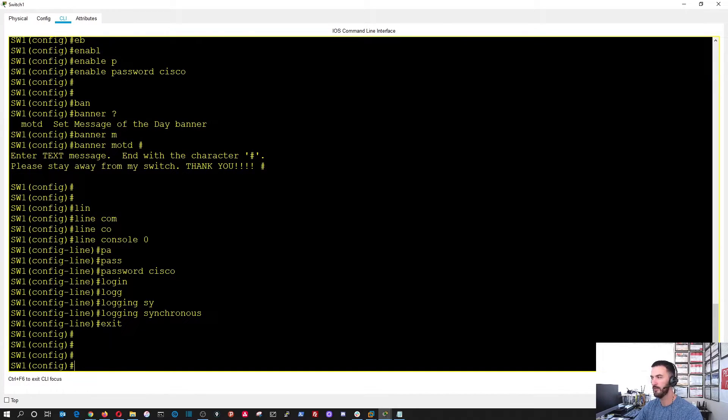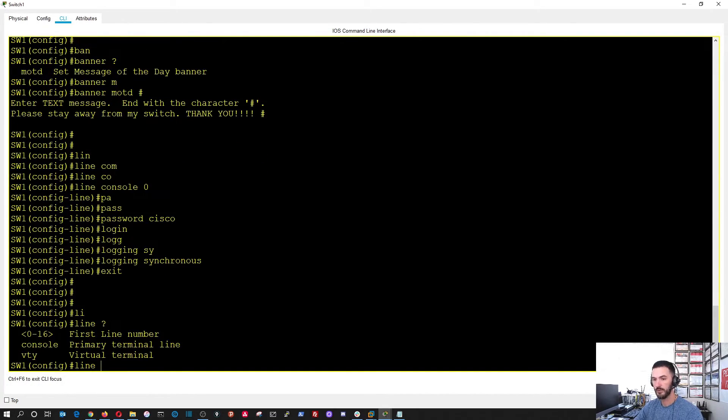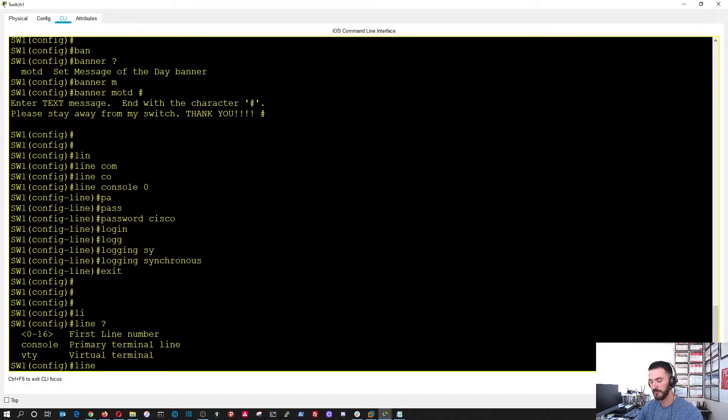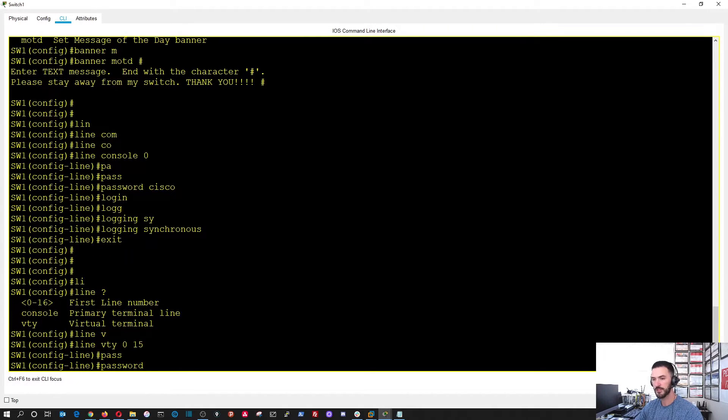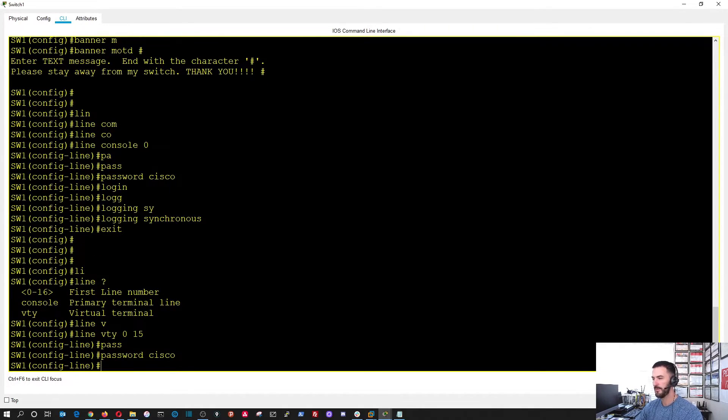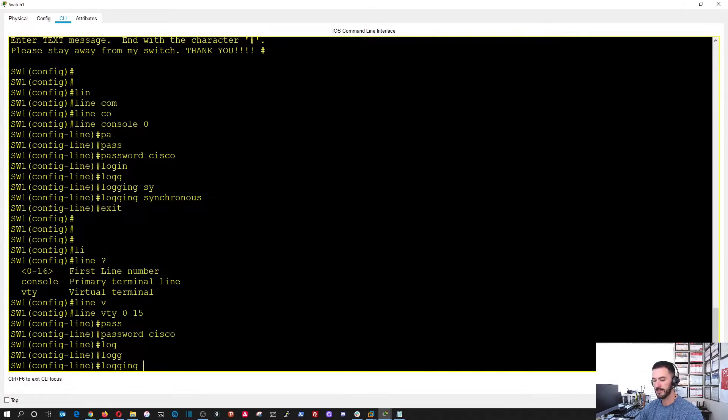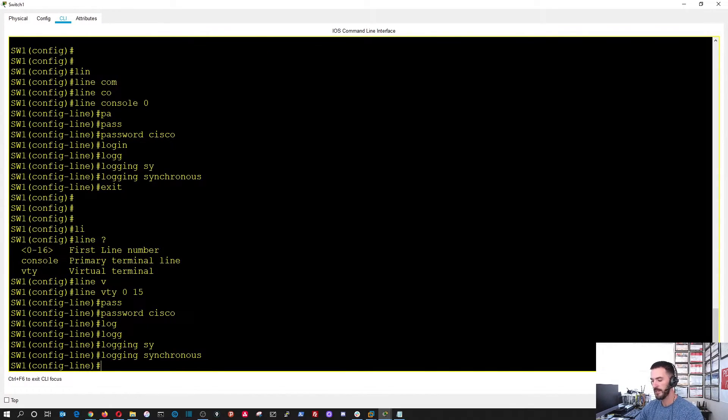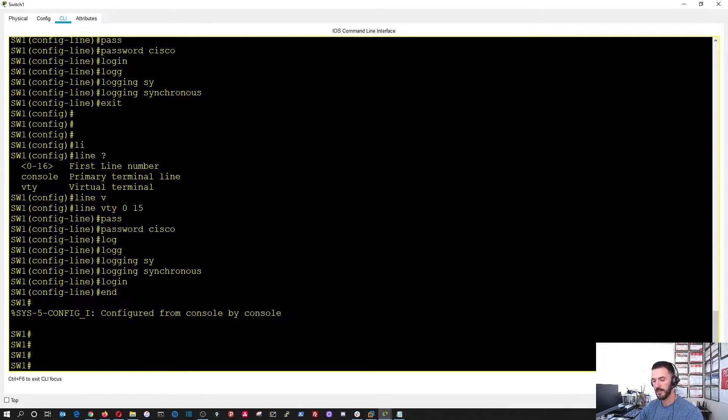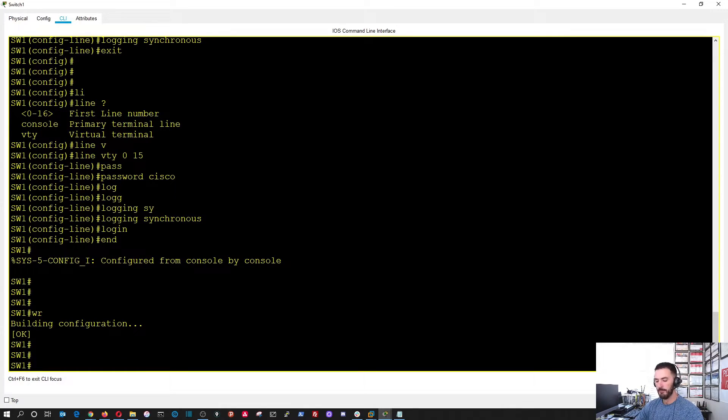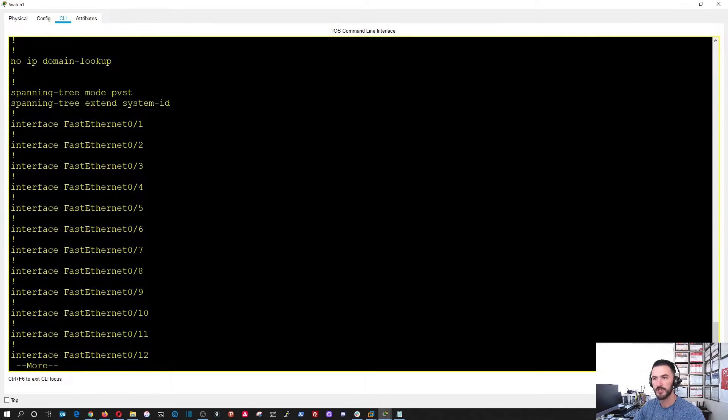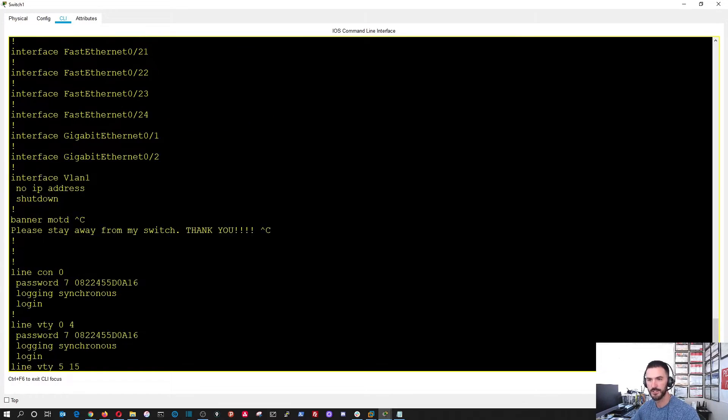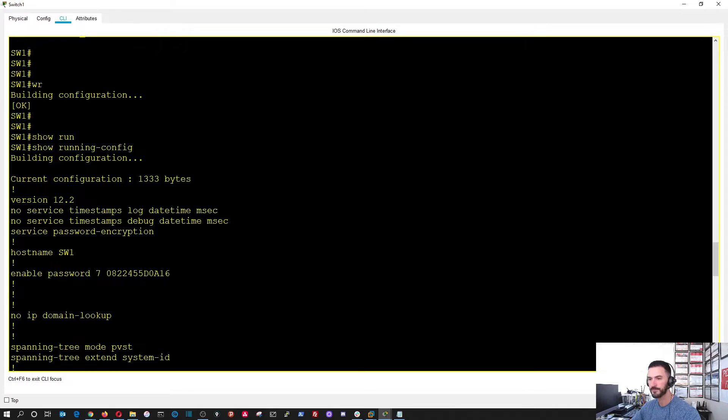Now, what we'll do is we'll exit out of here. And, then we'll do line VTY. So, these are the virtual terminal lines. For telnet, SSH, et cetera. So, VTY. And, then we'll do 0 to 15. Perfect. And, now let's do the password for that. Cisco. Fancy Cisco. And, then the same thing. Log in synchronous. And, then log in. And, then end. And, then we're going to save that with WR. Perfect. So, now if we do show run config. So, now you can see everything is in the running config. Perfect. So, now that's switch one.